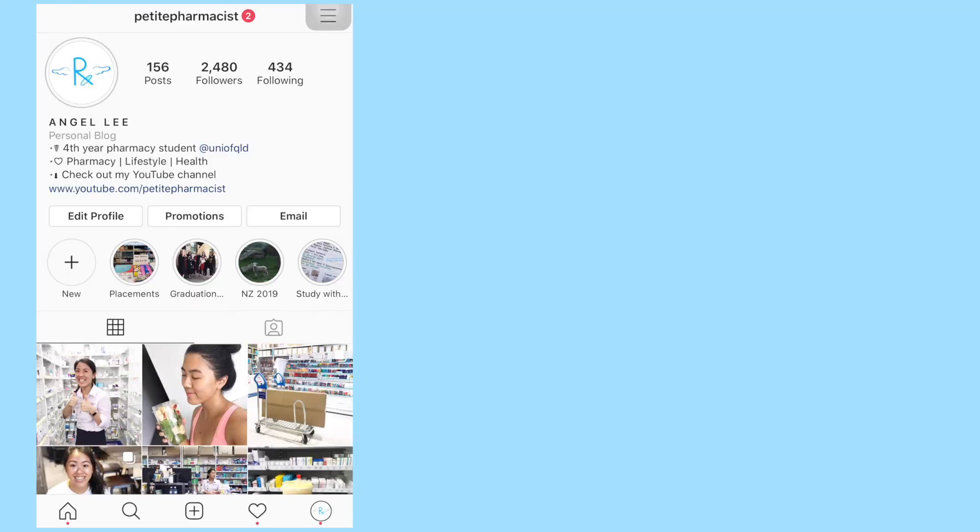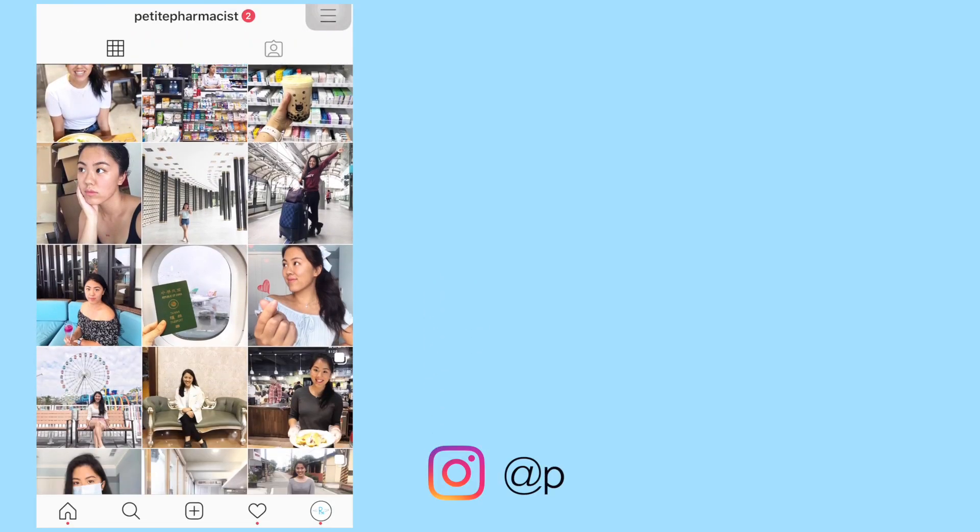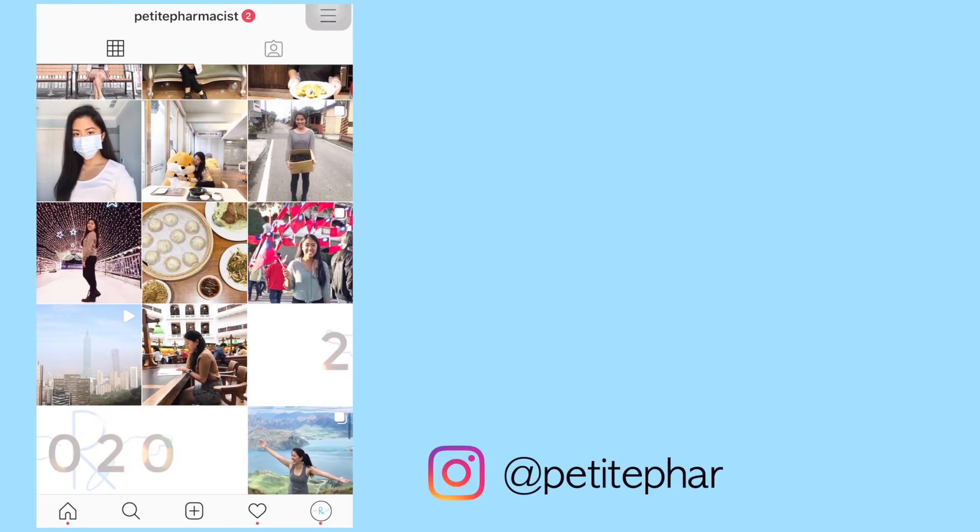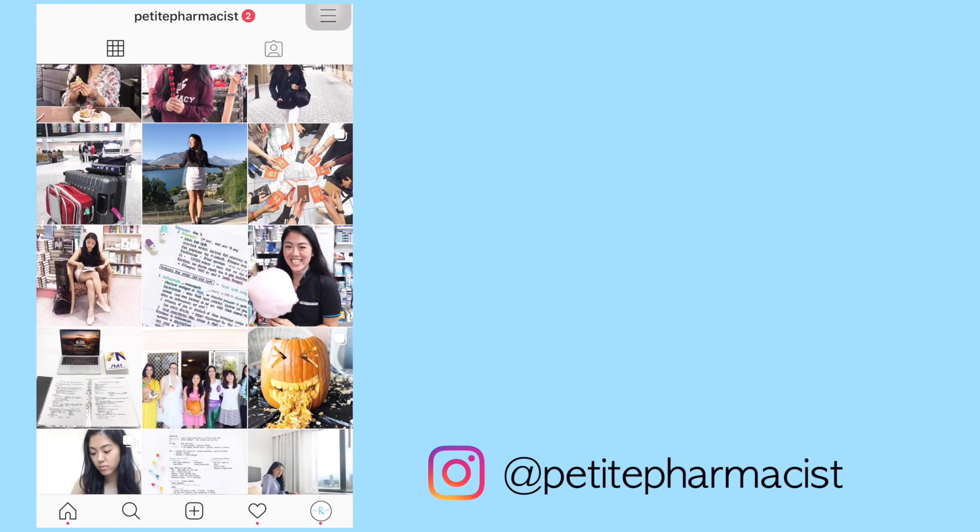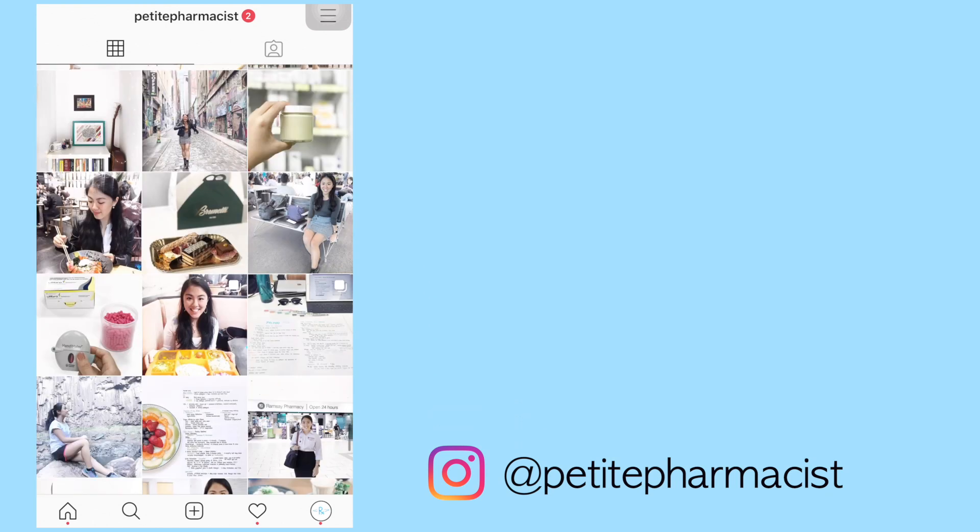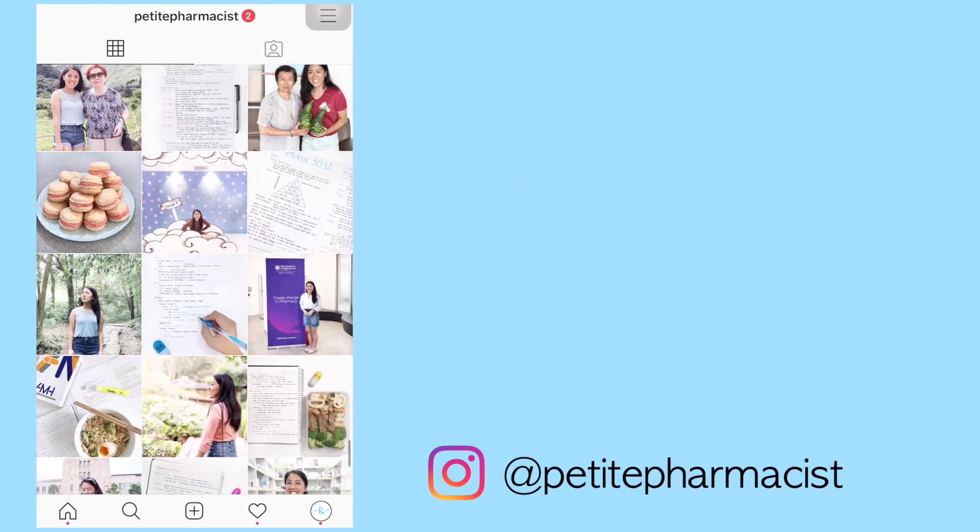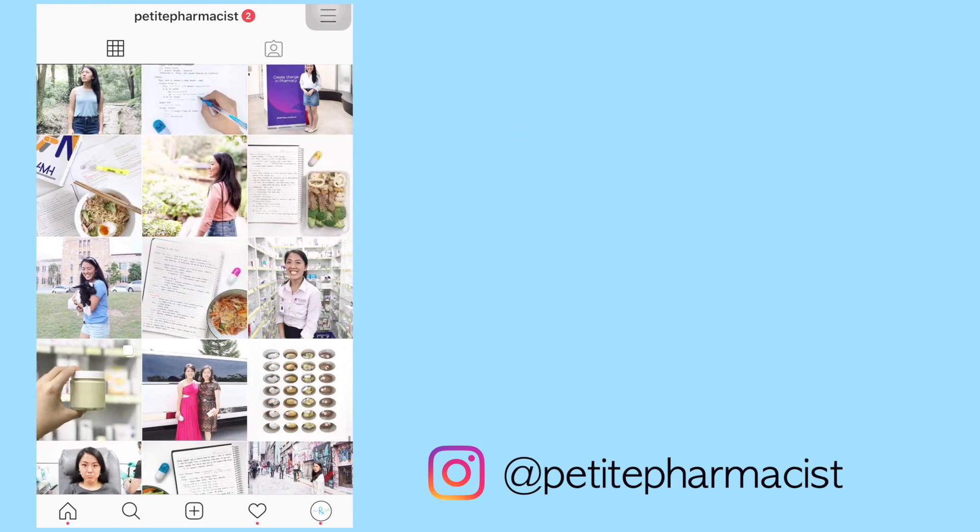If you haven't already, be sure to check out my Instagram page at Petite Pharmacist because I am more active there and will be posting daily updates.